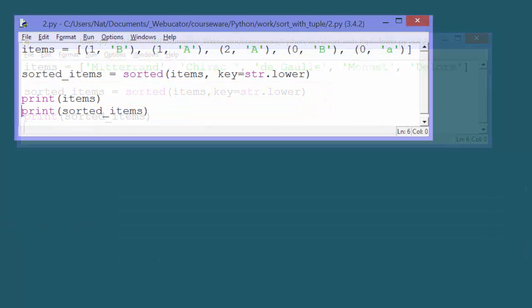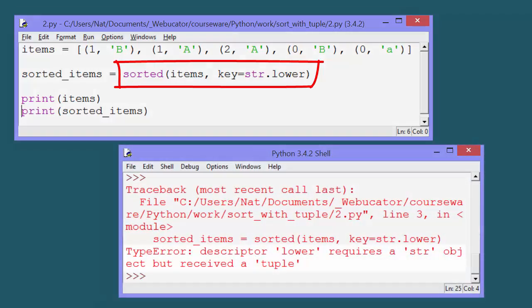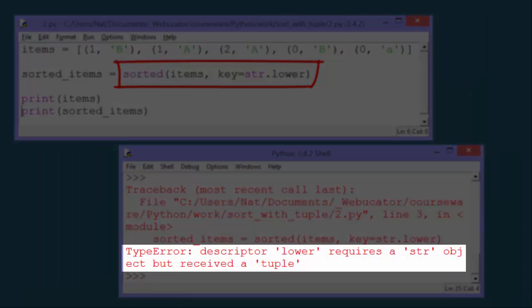We could try that with the list of tuples like this. But it won't work, because lower is a method for strings, not tuples.